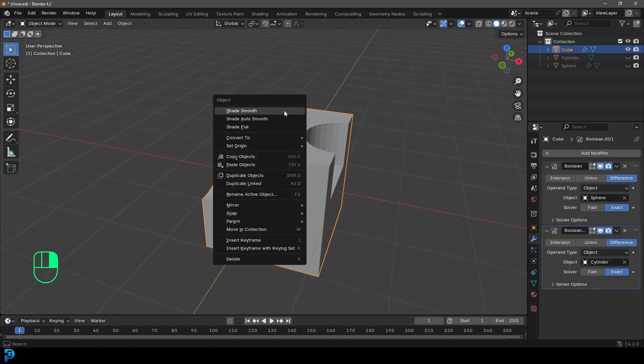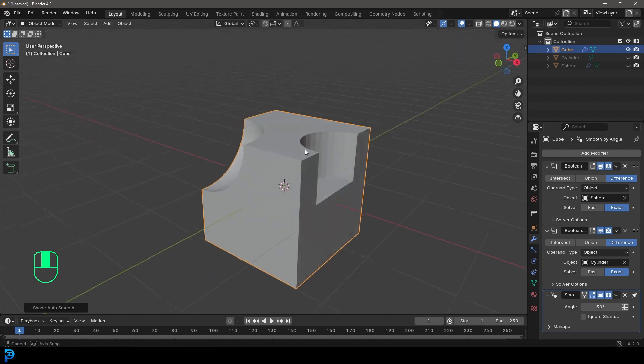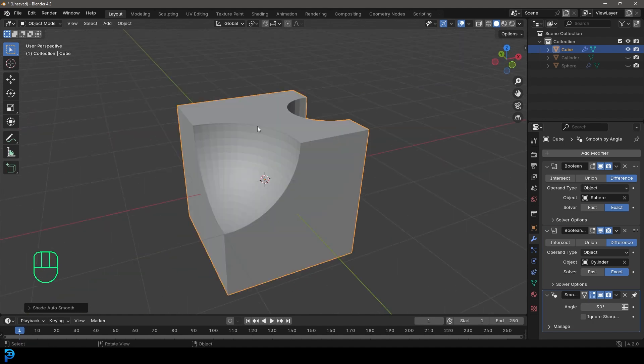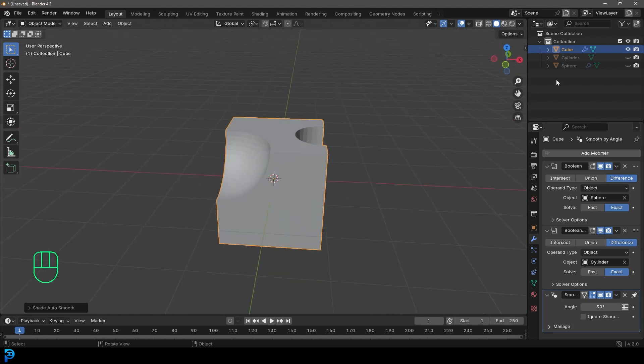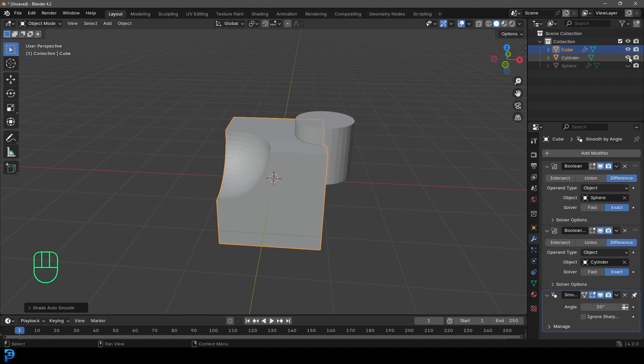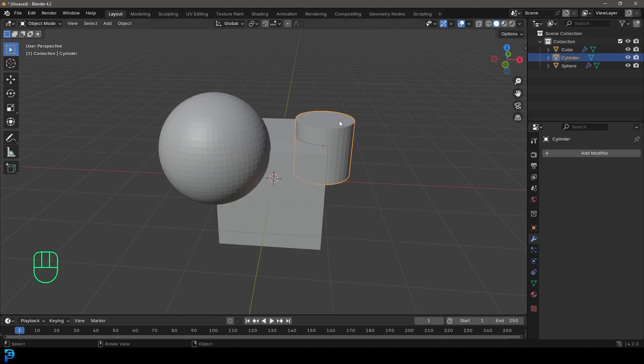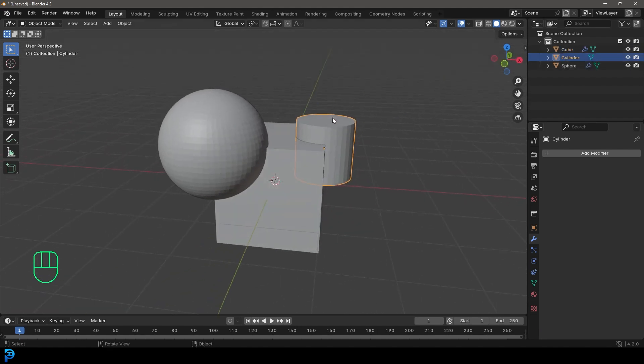So if I were to select this cube and right click, I can go shade auto smooth, but you'll see it's not really smoothing where the cuts are. And that is because if we go over here and just bring back the hidden objects, we need to grab them as well and give them shading.